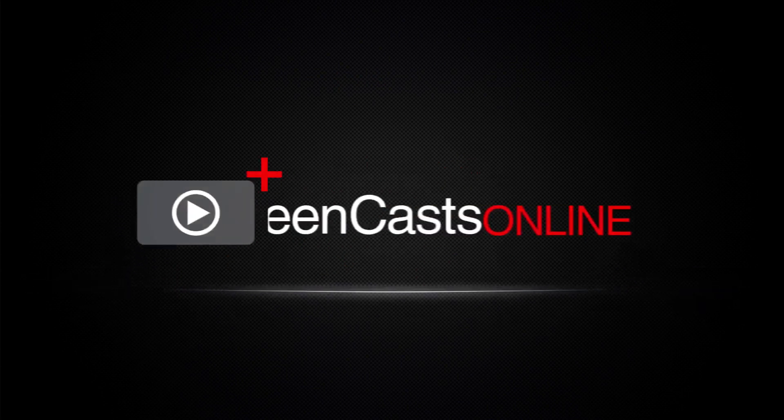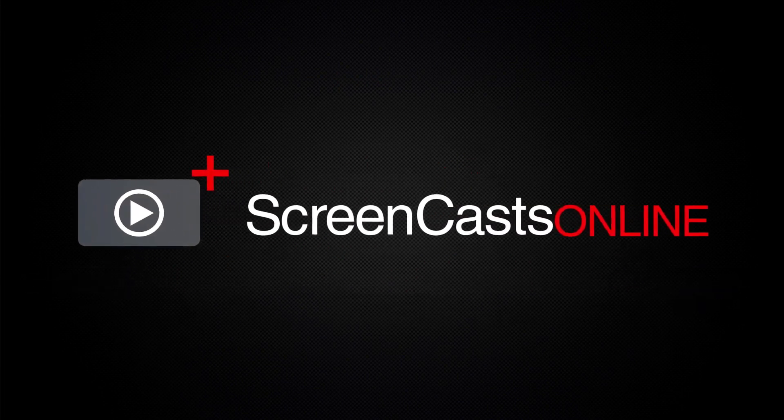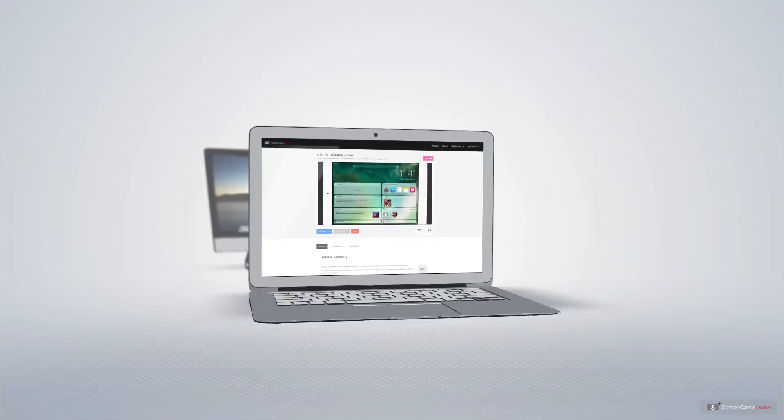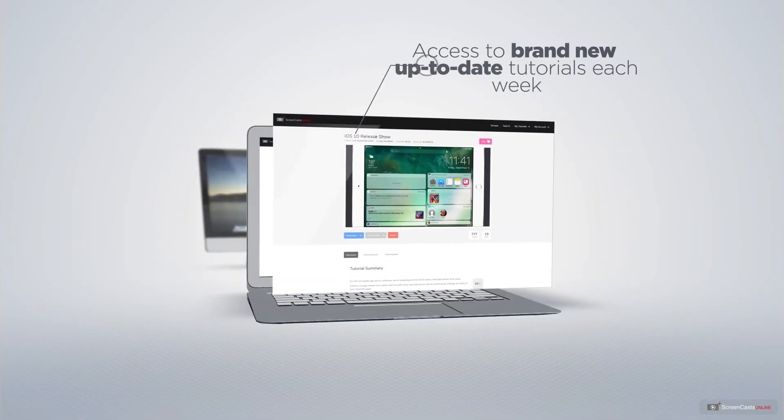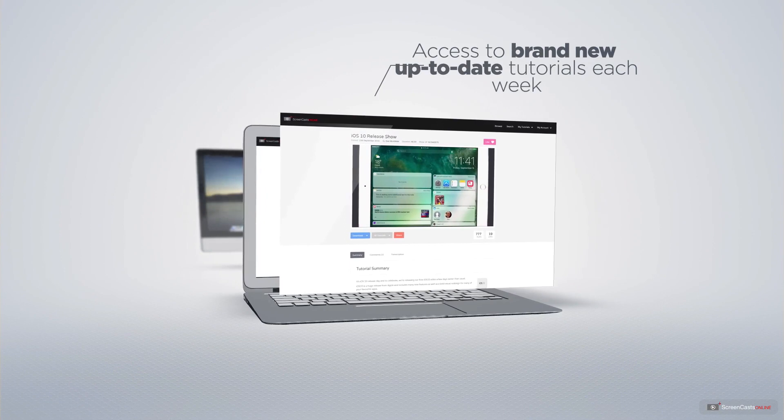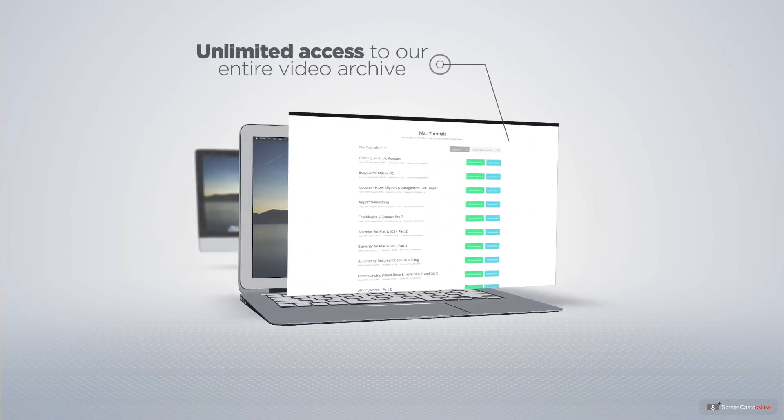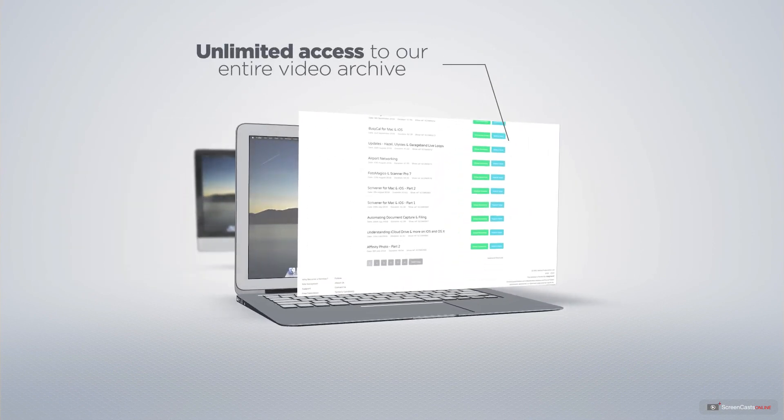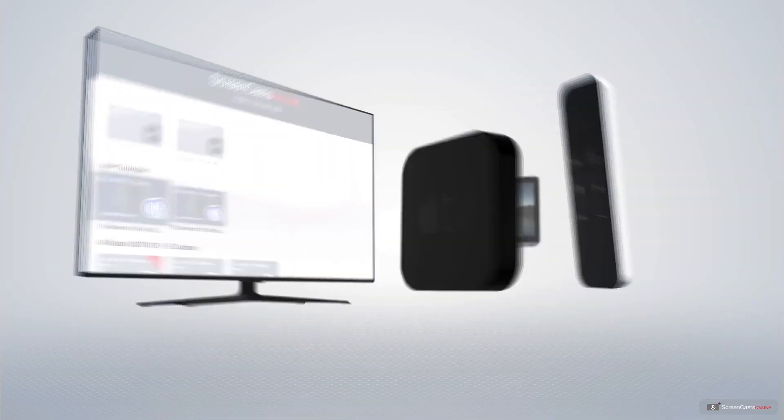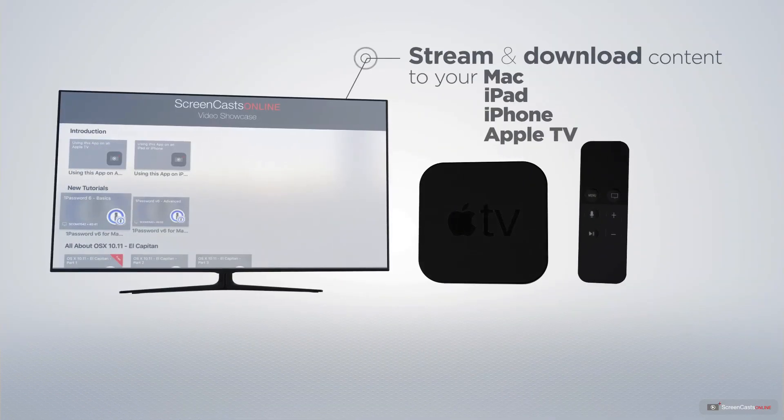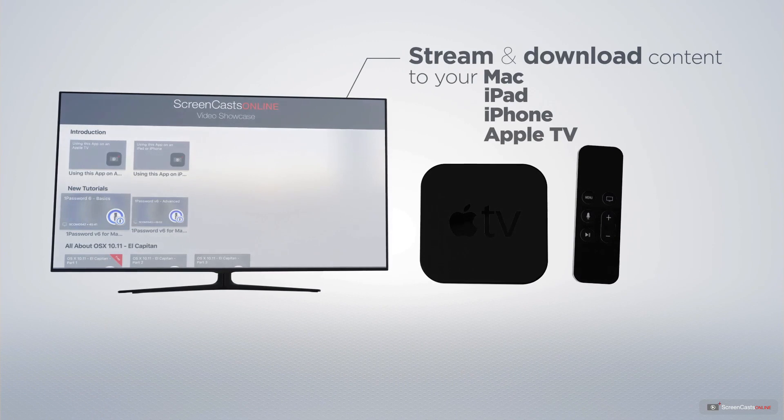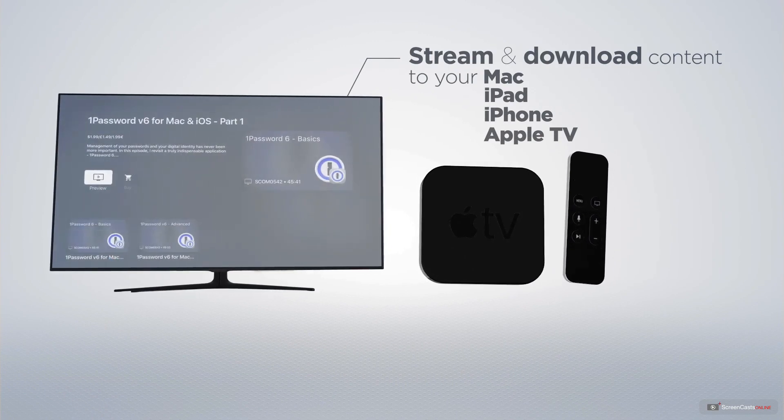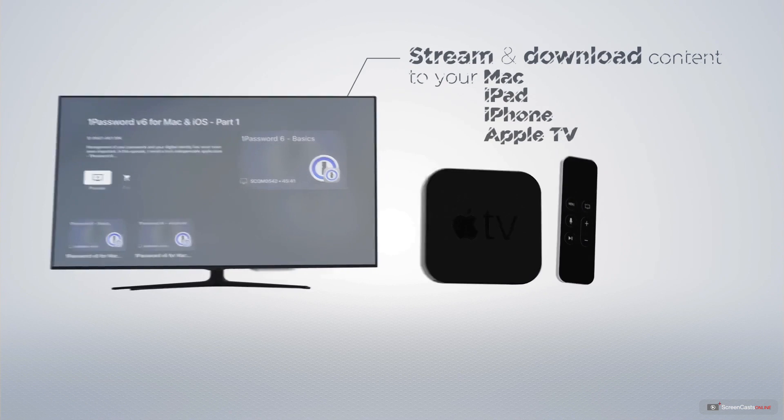ScreenCastsOnline is your premium source of Apple related video tutorials. All of our members get access to brand new up-to-date tutorials each week as well as unlimited access to our entire video archive full of Mac and iOS related tutorials. You can stream and download all of our videos on your Mac, iPad and iPhone and even your Apple TV using the members only ScreenCastsOnline Apple TV app.